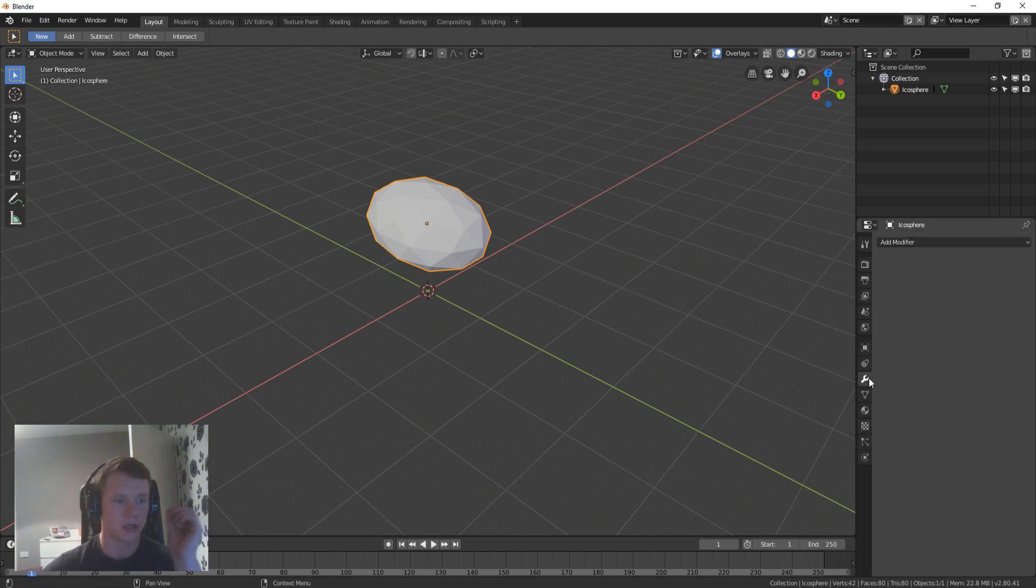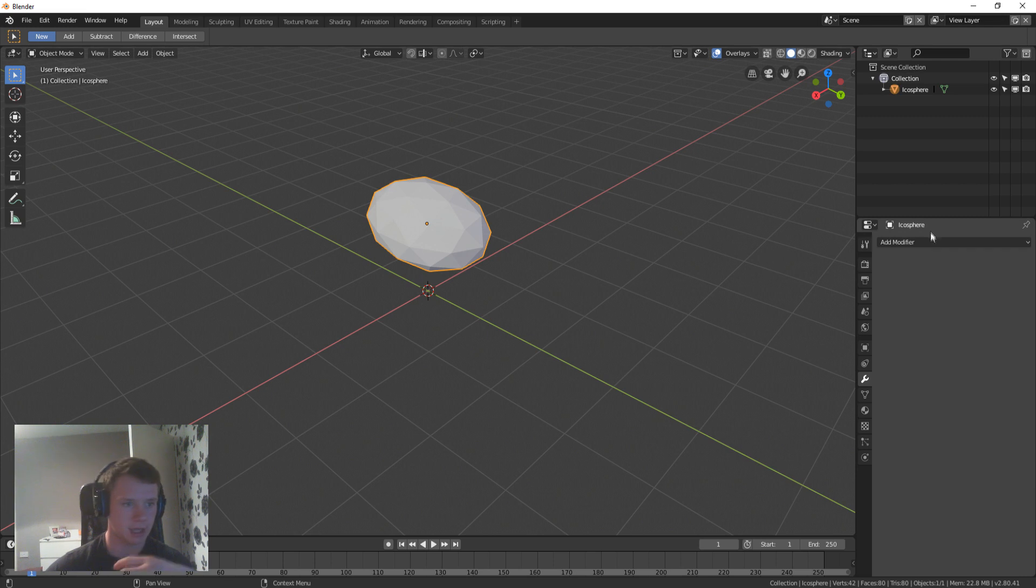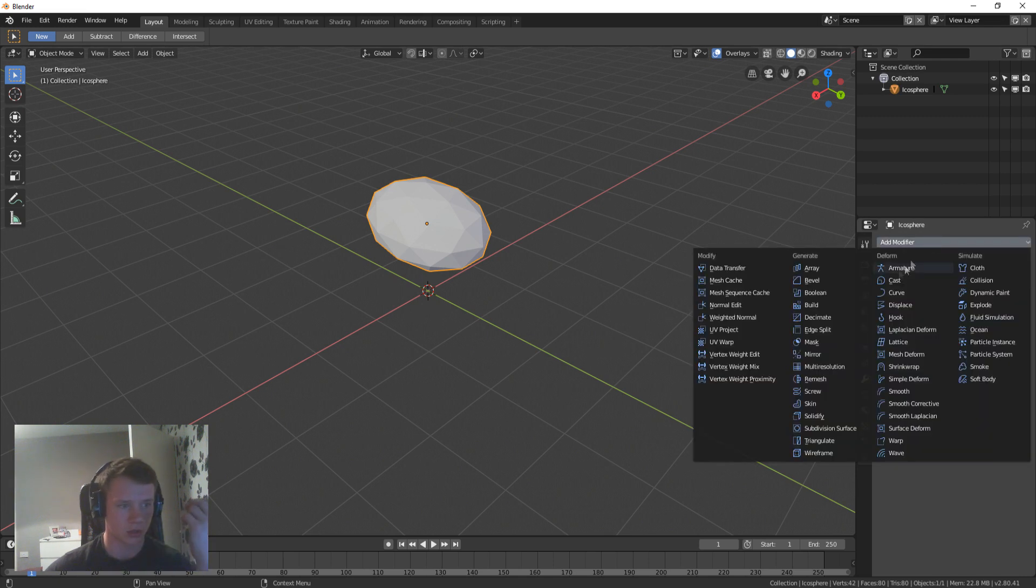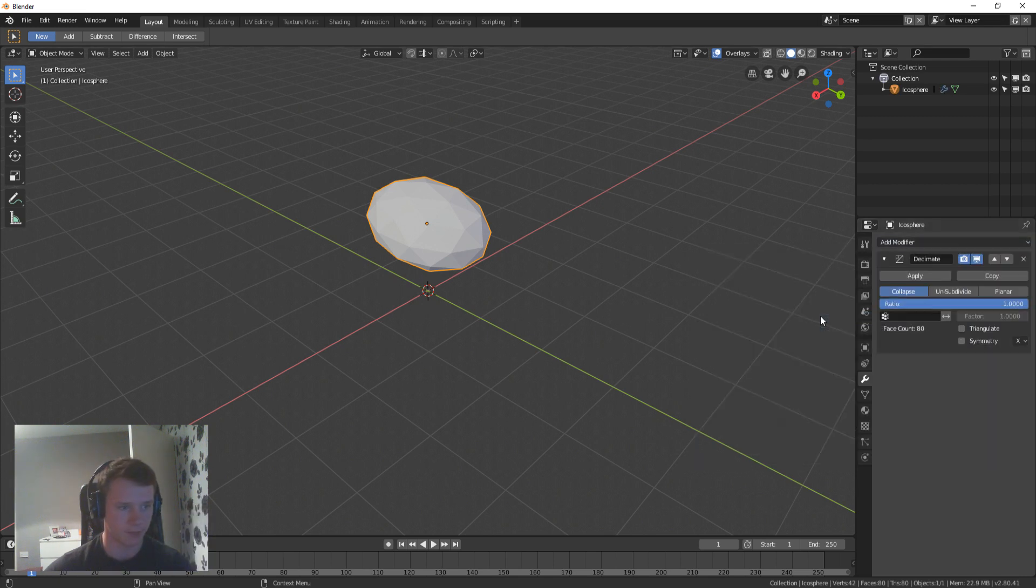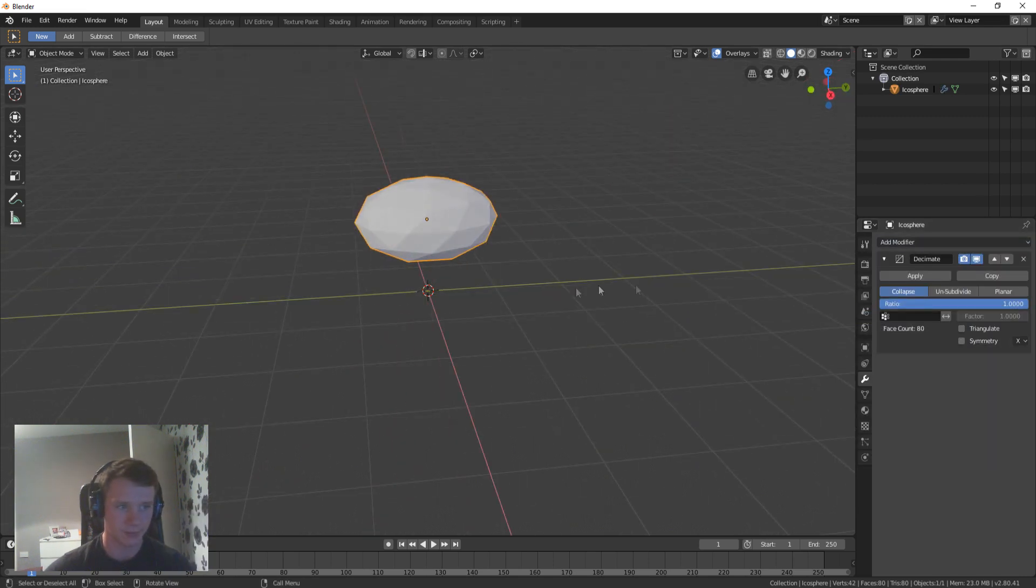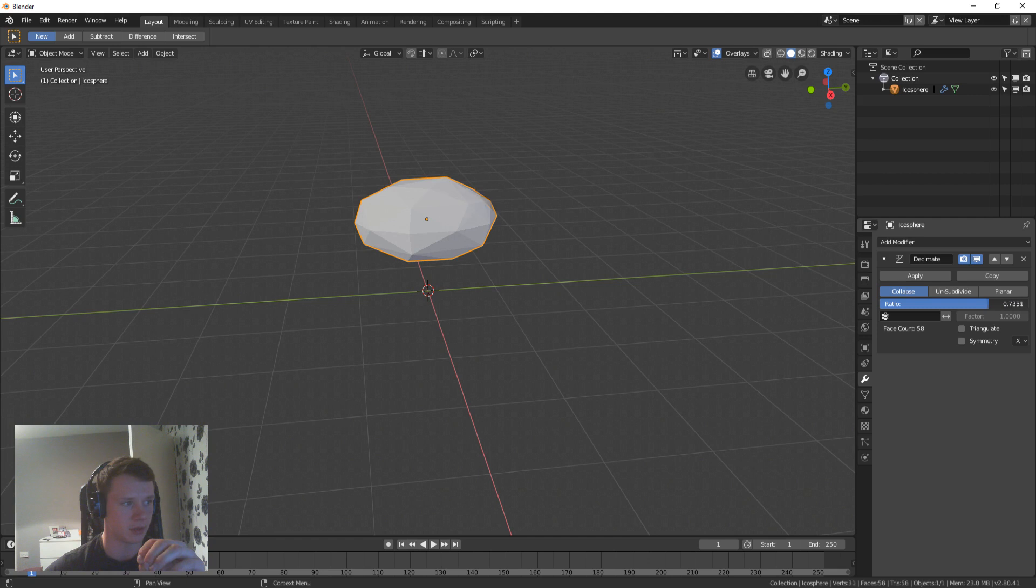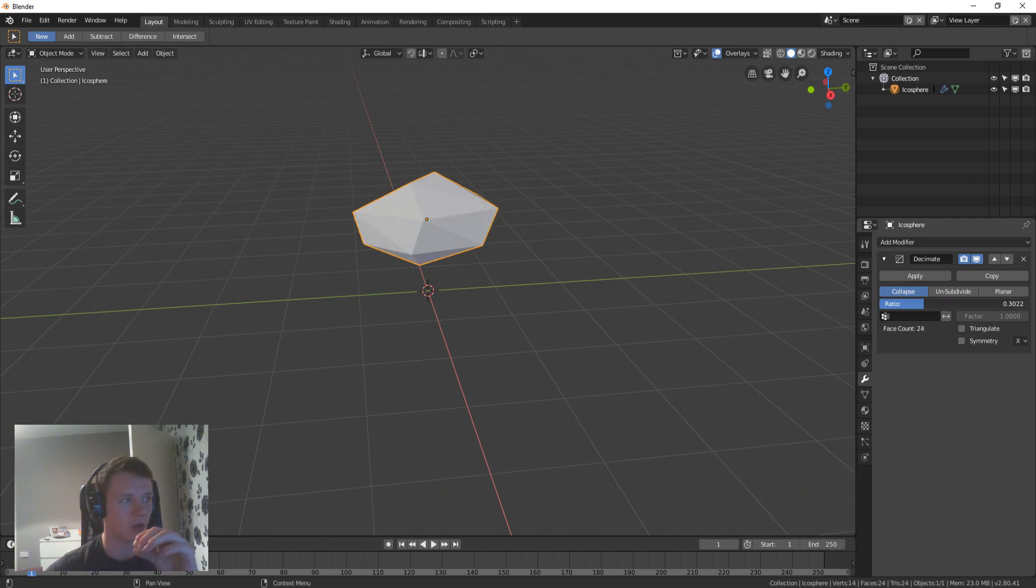But all you do is you need to go to your modifiers tab, you need to go to decimate, that is it. And then you're just going to lower your decimate until you find your low poly rock.